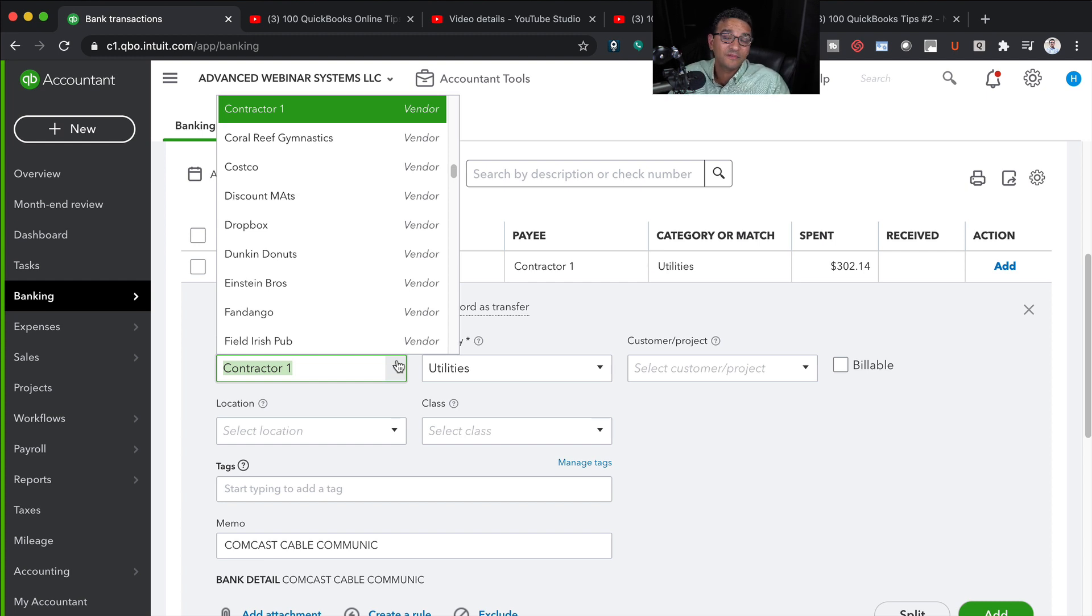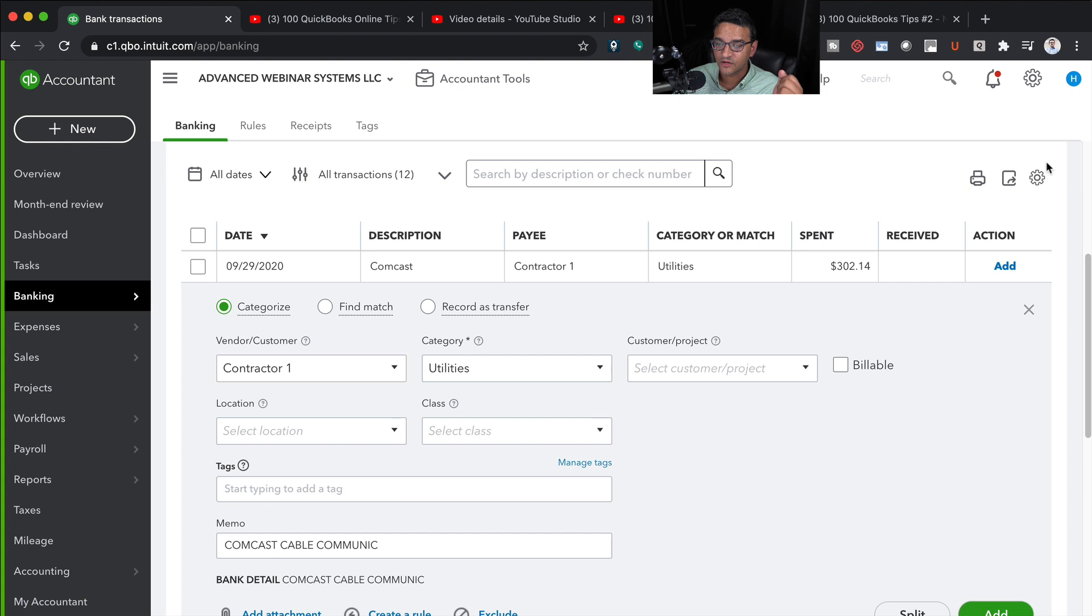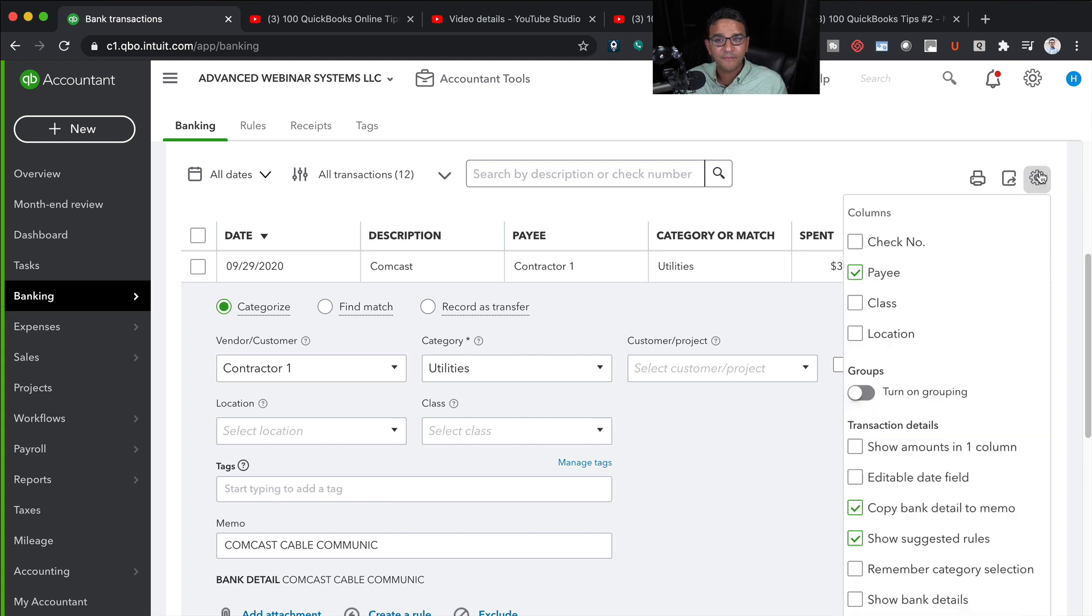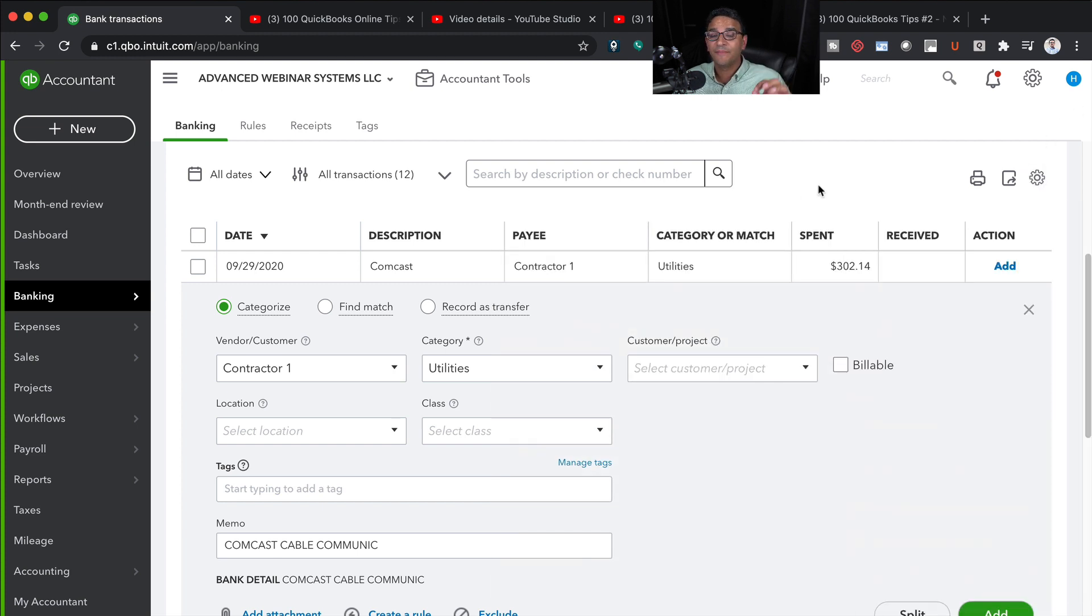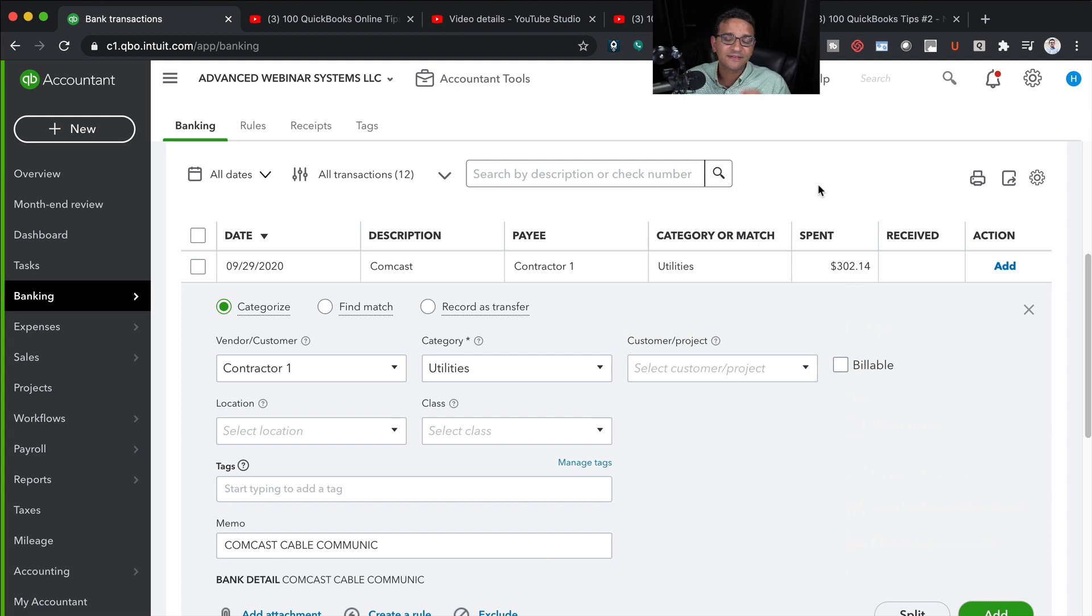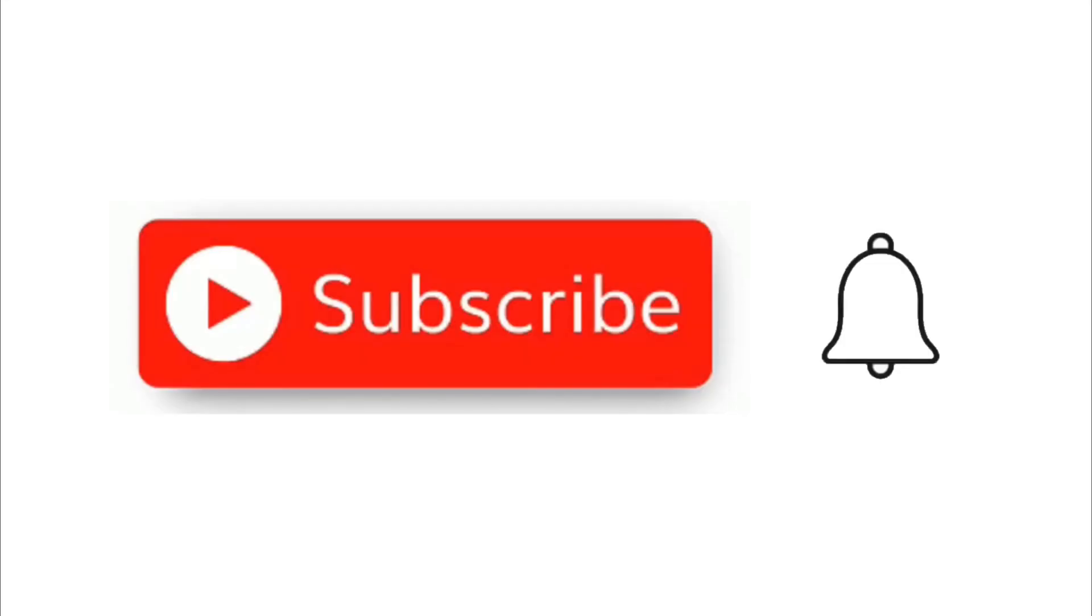So make sure that you click on that little gear menu inside of your banking transactions tab and have this checkbox copy bank detail to memo so that information gets copied into your banking automatically. Do that and you will instantly be more effective at using QuickBooks with banking.